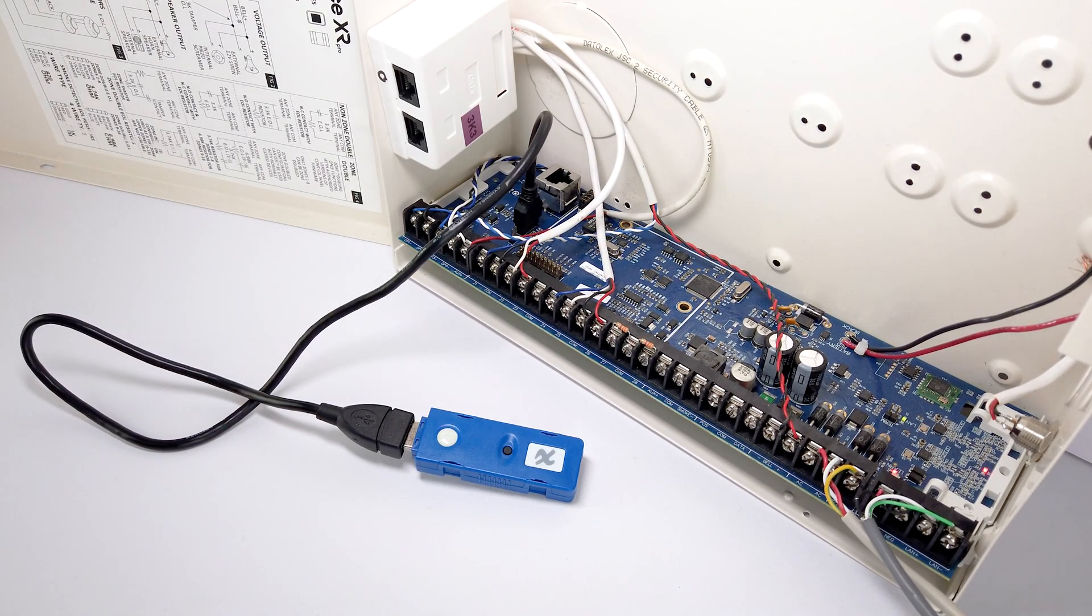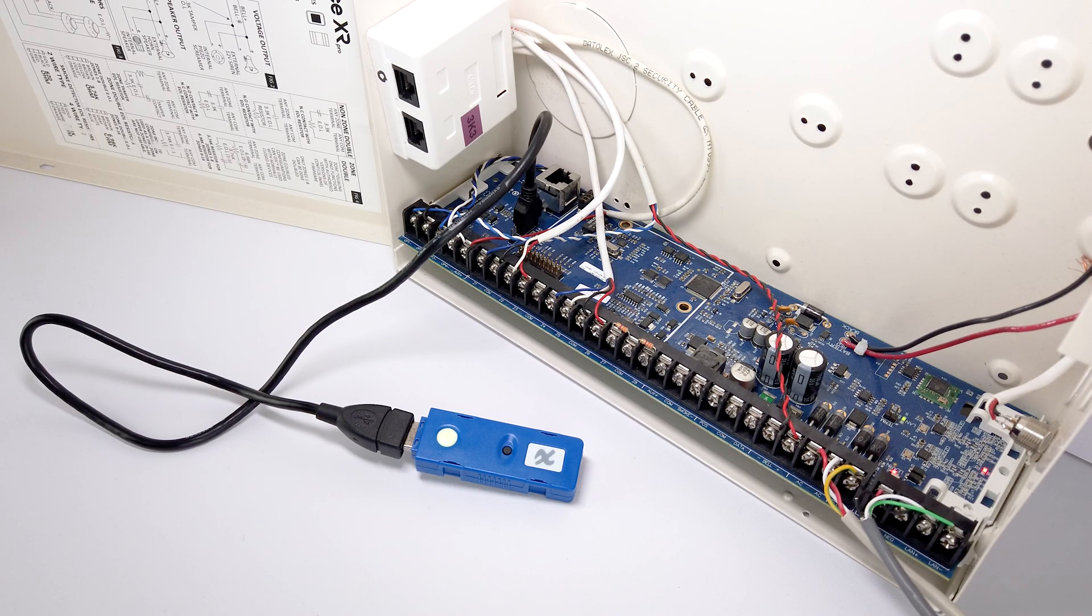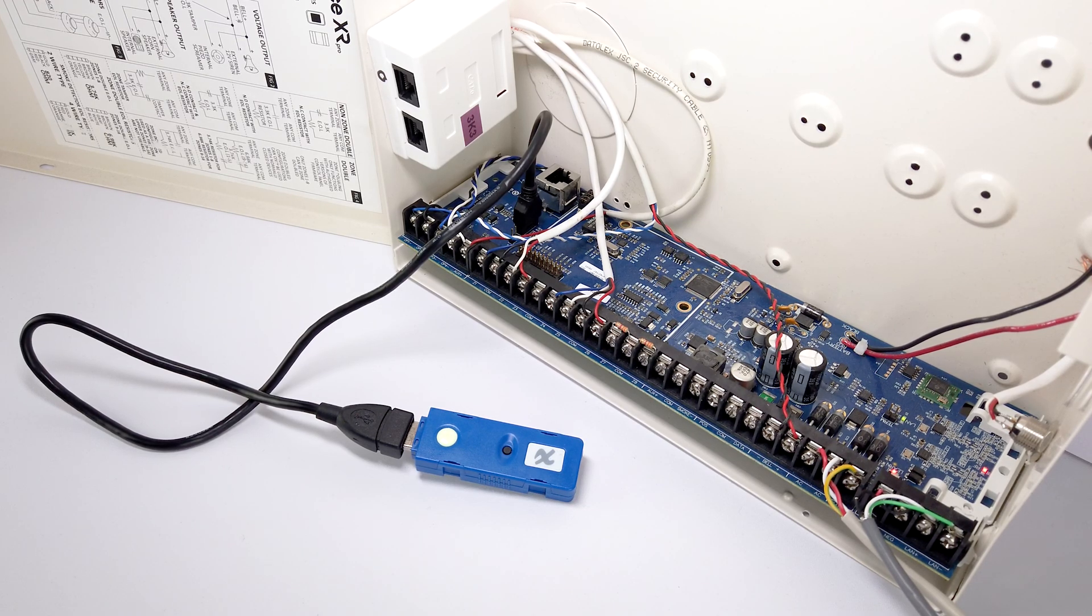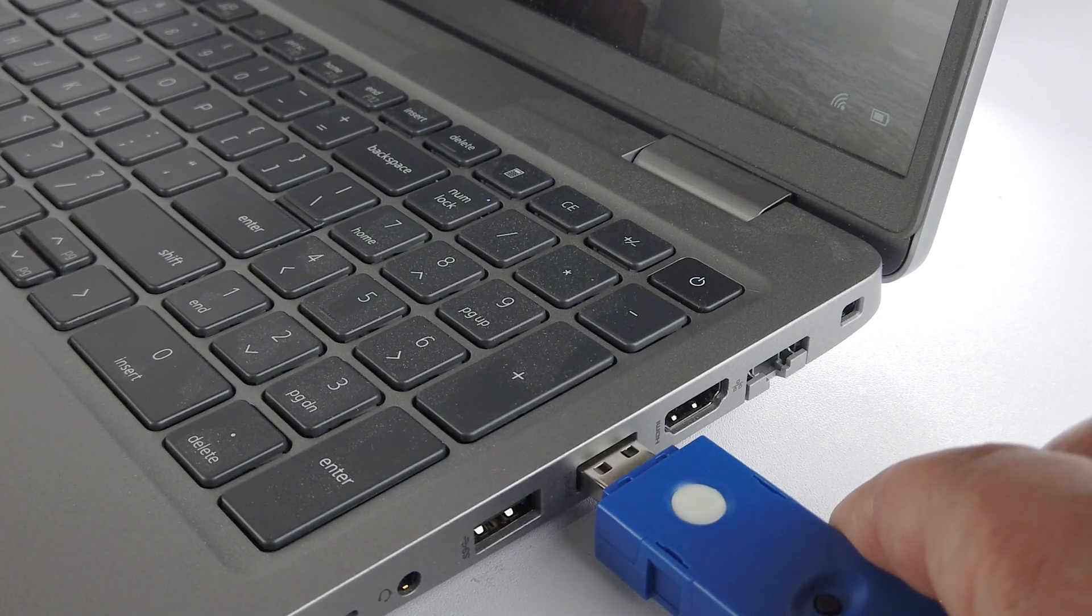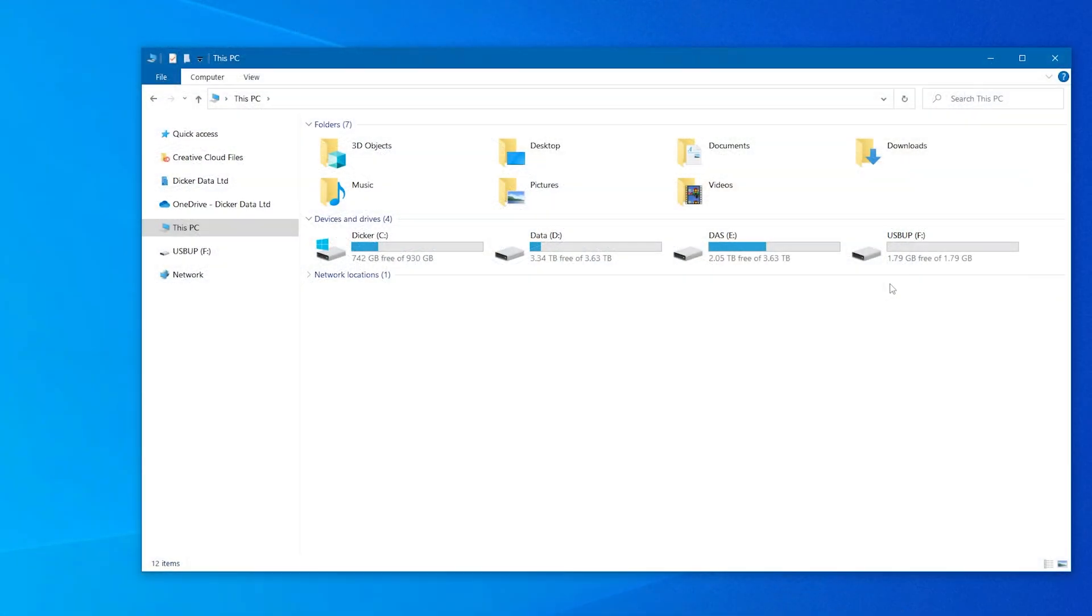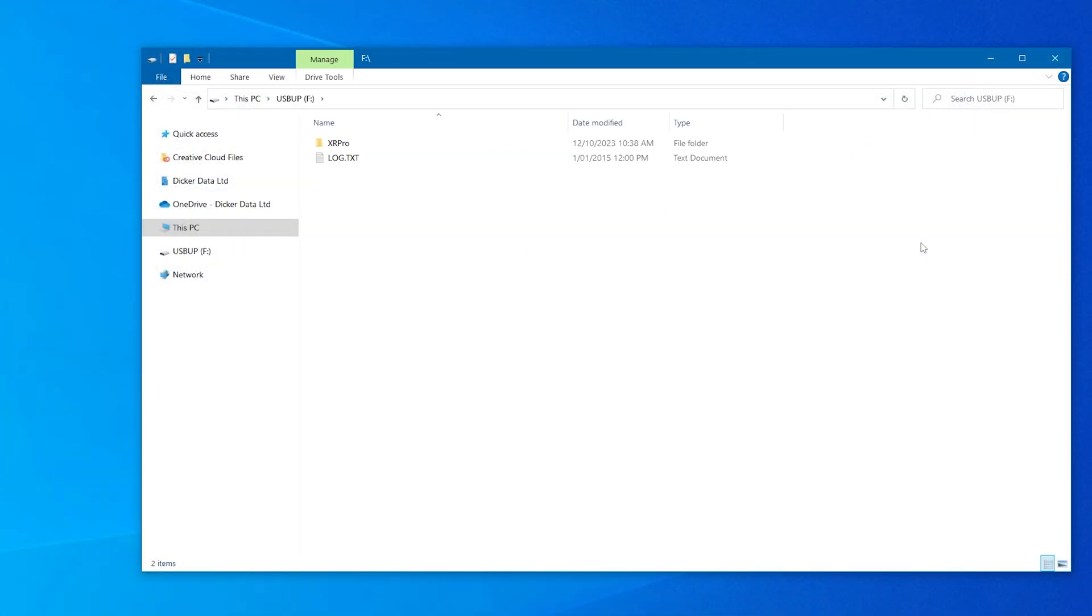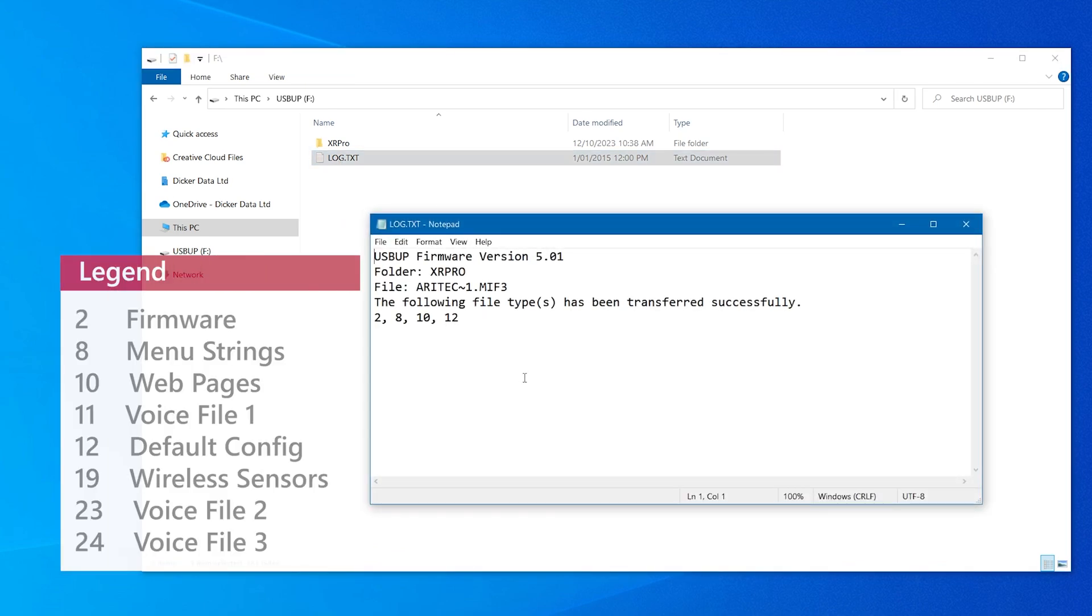To confirm whether the upgrade was successful or not, we will unplug the USB upgrade device from the panel and connect it back to the PC or laptop. We will navigate to the device and open up the log.txt file to verify if the upgrade was successful.